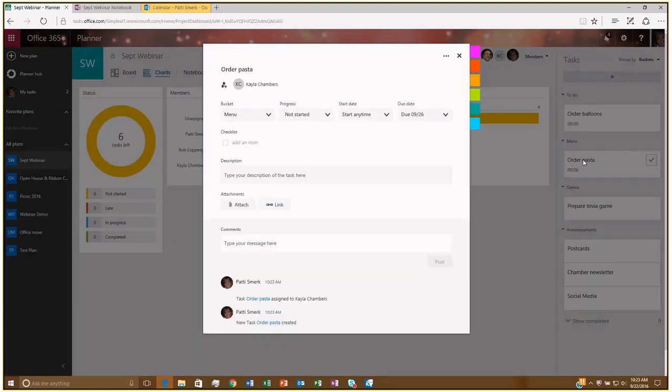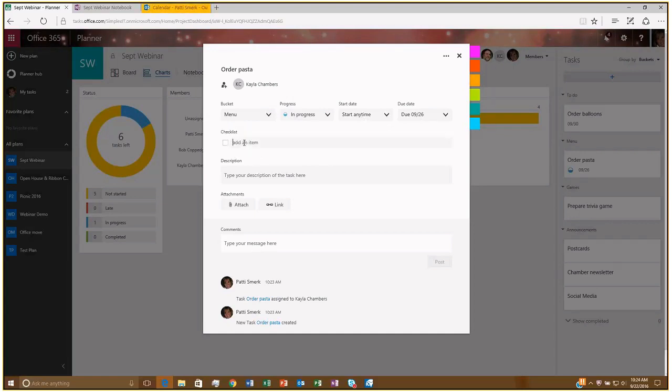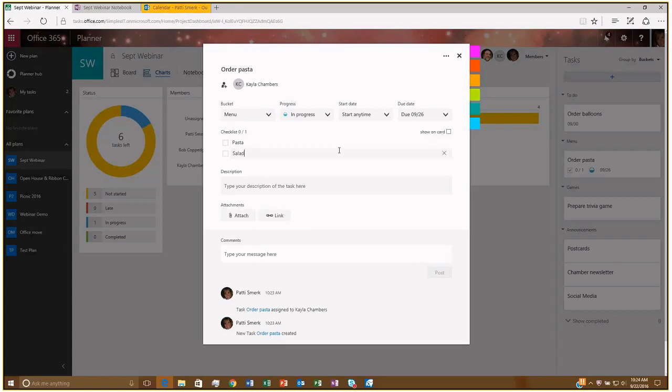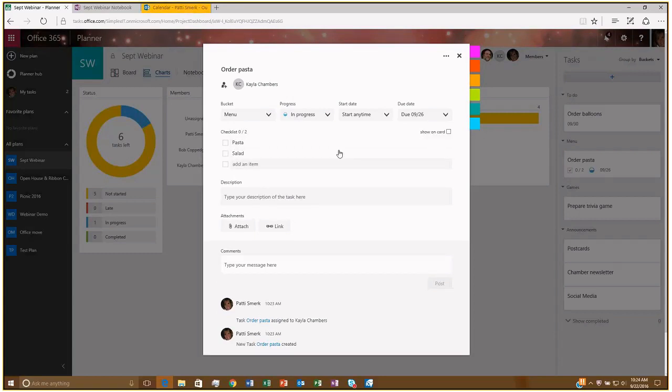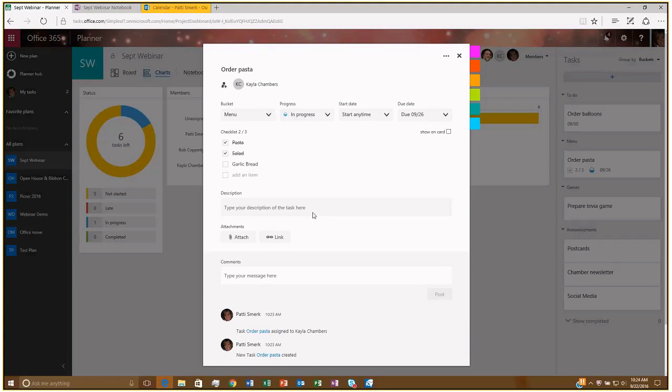Just to take a look at the card details a little bit, I know I did a quick overview before, but of course you can change the buckets here, look at the progress or change the progress, if this was already started, when you want to start it and when it's due. But I just wanted to show you this checklist. So if I wanted to add an item, let's say, order pasta, and then I also want to have pasta, salad, I don't know, garlic bread. So, you can have this checklist within the card. And as you complete the items in the checklist, you can check them off.